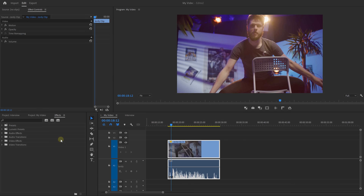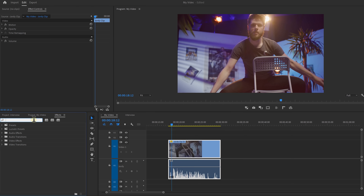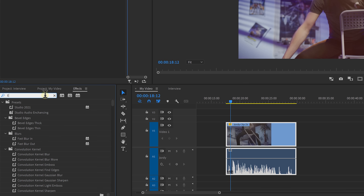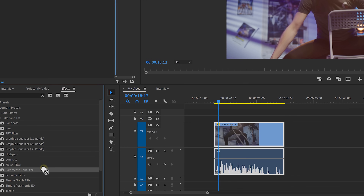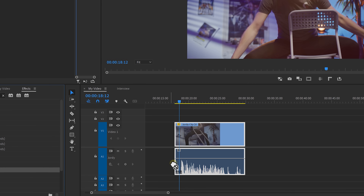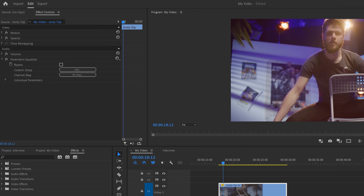The first thing we're gonna need to do is navigate to the effects folder and search for EQ. Drag and drop the parametric equalizer onto the audio clip. But what is an EQ exactly? Well, let's find out.